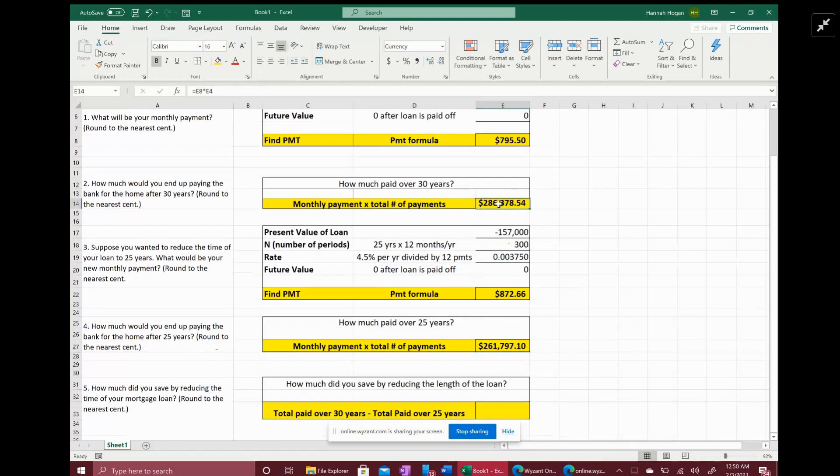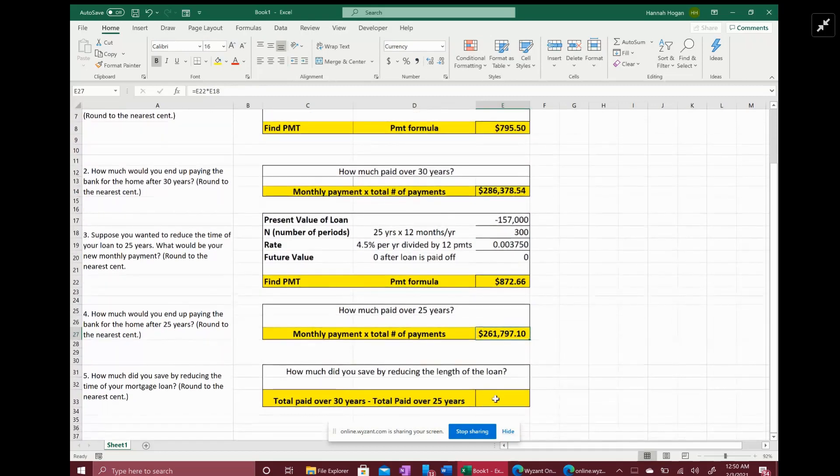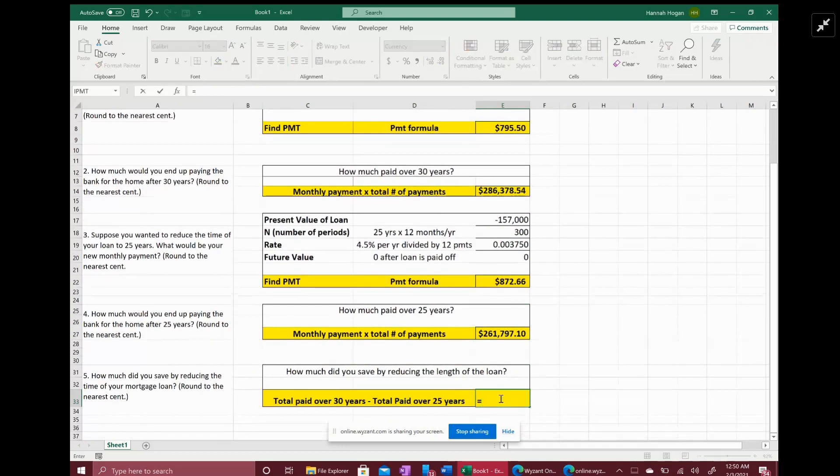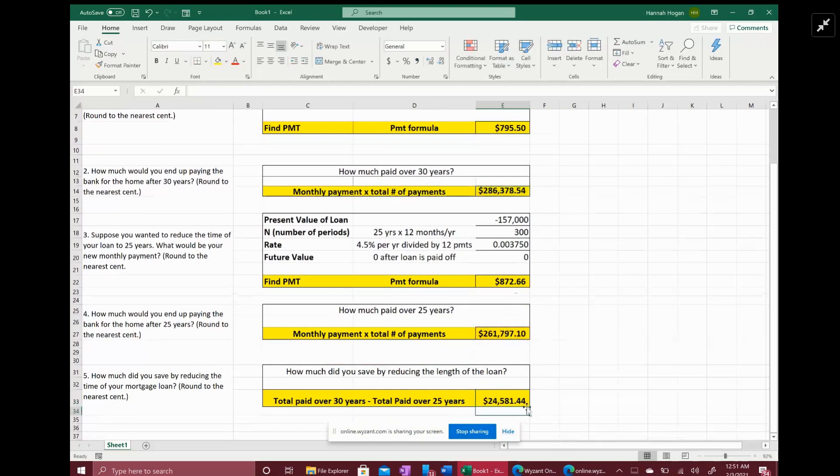And number five wants us to find out by how much. How much did you save by reducing the length of your loan? So that's just the total paid over 30 years minus the total paid over 25 years, which gives us the difference between the two or how much you saved. So you saved almost $25,000.